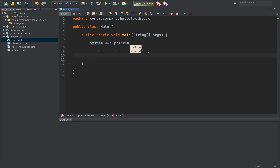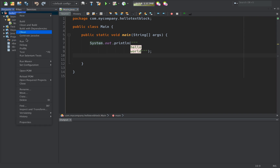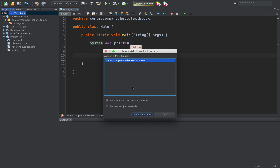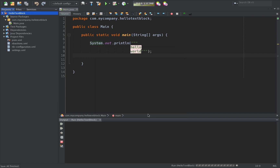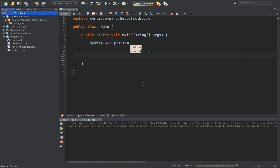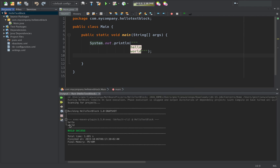And so now when I run this, I am asked for my main class and I select it. And what I see at the end of the process is my hello world message. That's it — text block, which is a preview feature of JDK 13, working inside NetBeans.